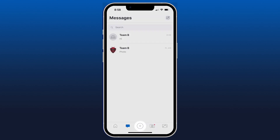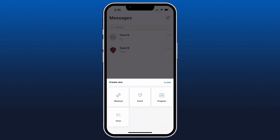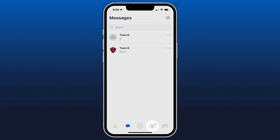Next up we've got the plus button at the bottom center. If we click on this, we can create an individual workout for ourselves, log an event we've done outside of team training, begin a new program, or fill out one of the forms.